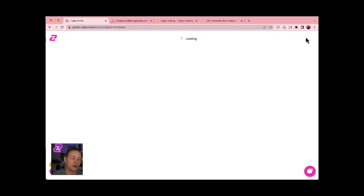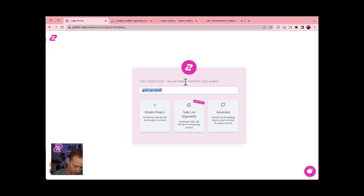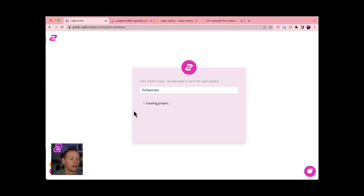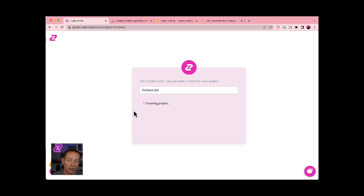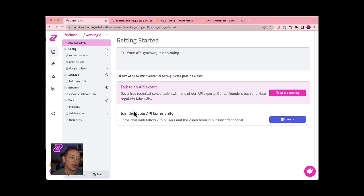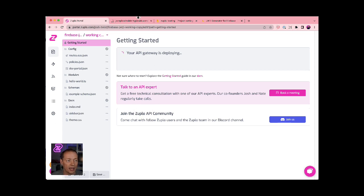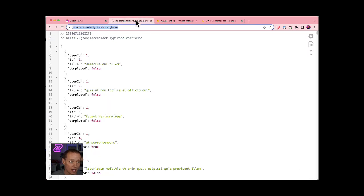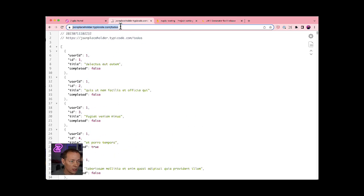So what we're gonna do here is create a new project called Firebase JWT, and that'll be ready in about 10 seconds typically. We'll have a developer gateway set up for you. And what we're gonna use as the backend for this is a to-do API. So a very simple sample API that just returns a list of to-dos.